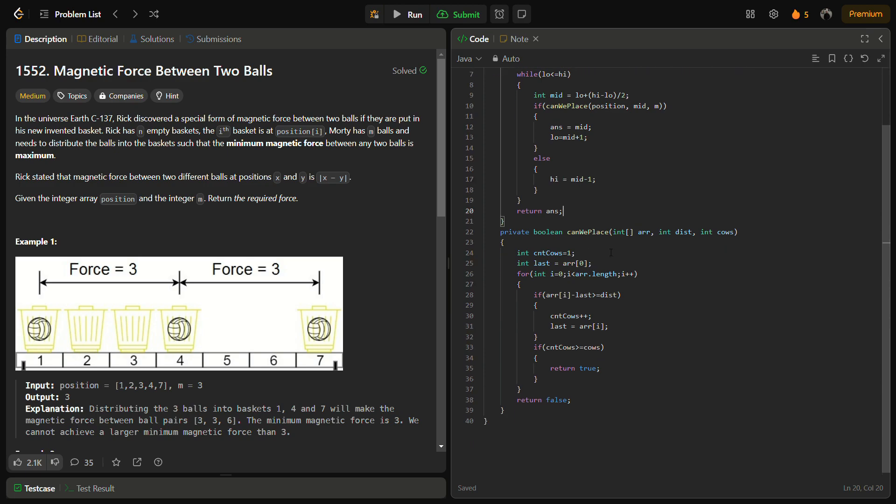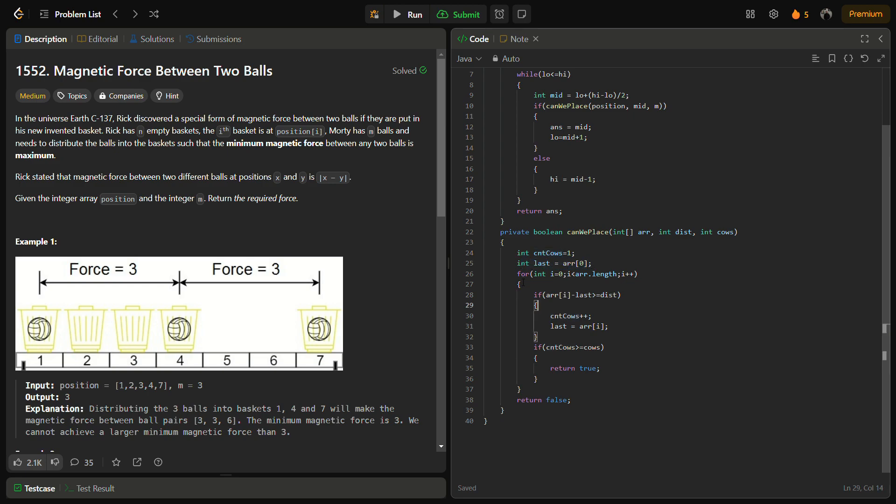In the canWePlace function, it is entirely same as we have kept in the aggressive cows problem. That's why I have kept cnt, count of cows, into last equal to position[0]. We simply try to check if it is possible to keep all the balls at this distance, that is the mid distance from each other.